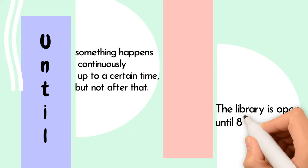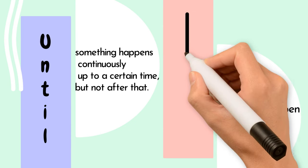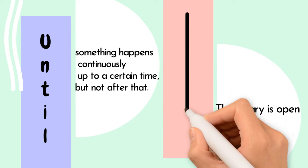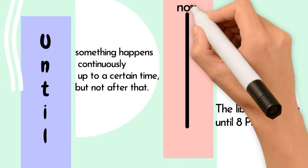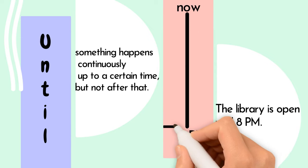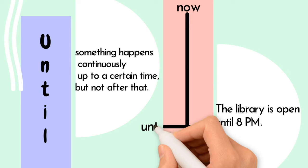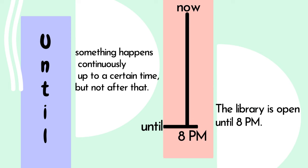The library is open until 8pm. Here, the library remains open up to 8pm, but it closes at that time.